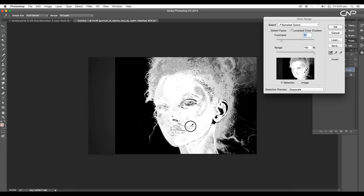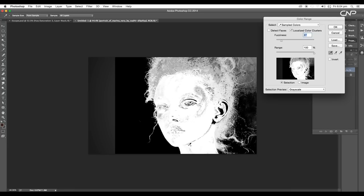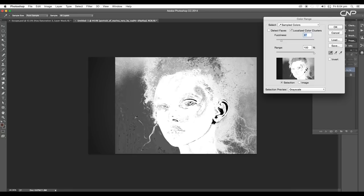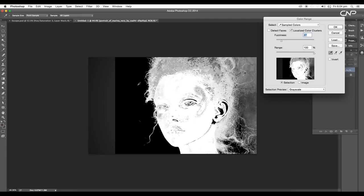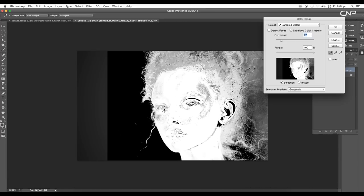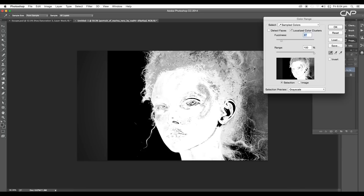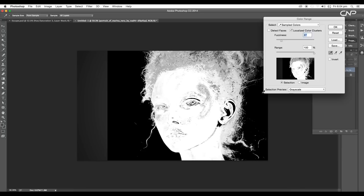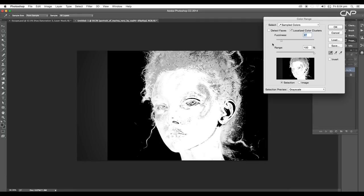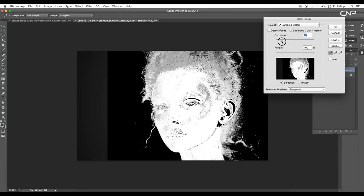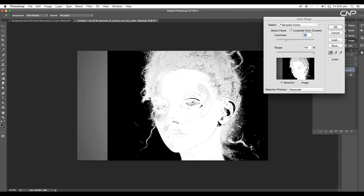With Shift pressed, click and click to increase the whiteness. If the background goes gray, with Alt pressed just click on that and it will automatically select and take the black color. Make the background black and you can change the fuzziness to make it more darker or lighter.